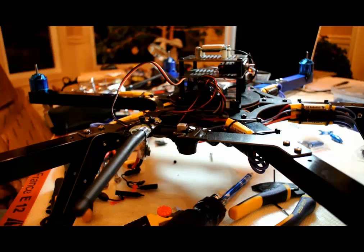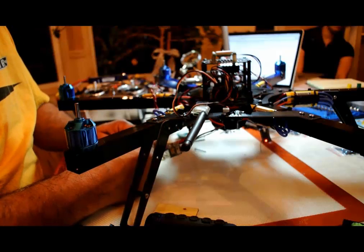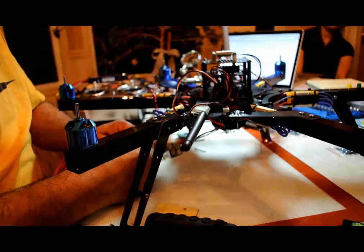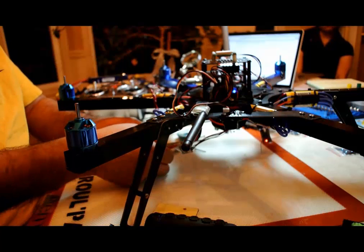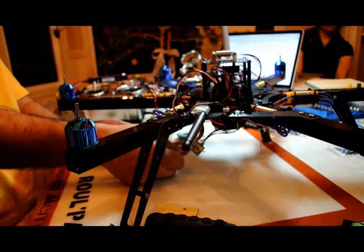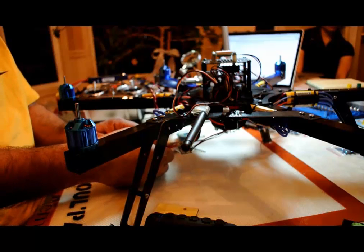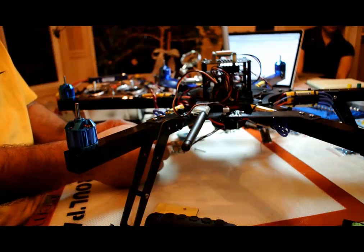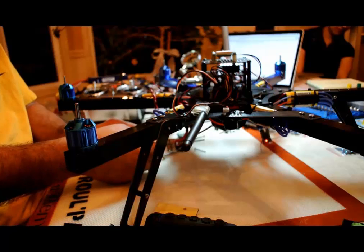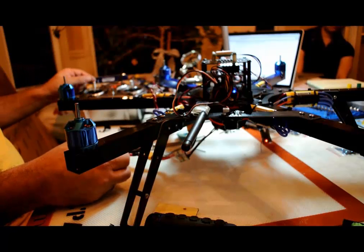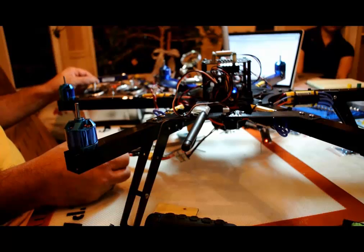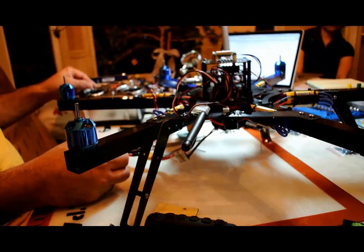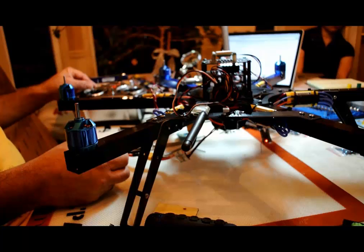So this is how ESC calibration should work. Now unplug it. Next time you boot the APM, it's actually going to send the power straight to the motors. And you'll hear a couple of beats. There we go. And then you bring the throttle down. There we go. And it's done calibrating.